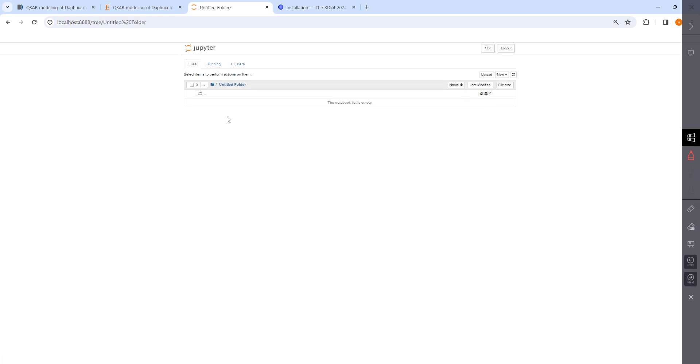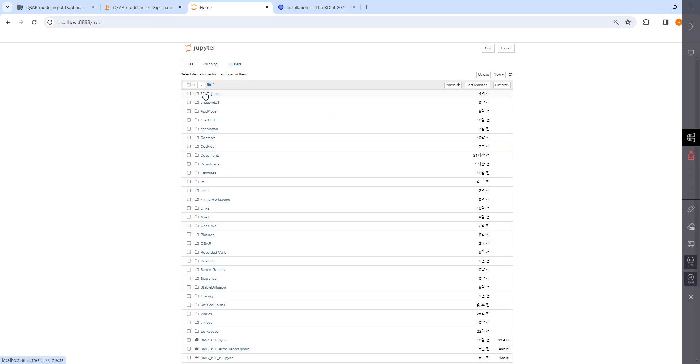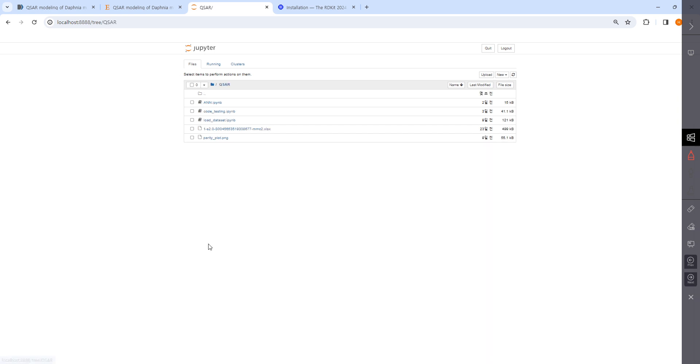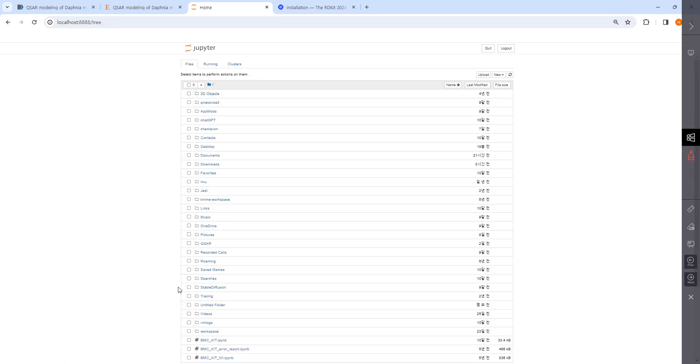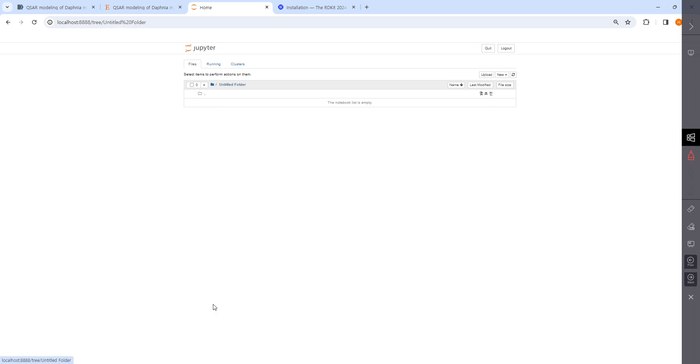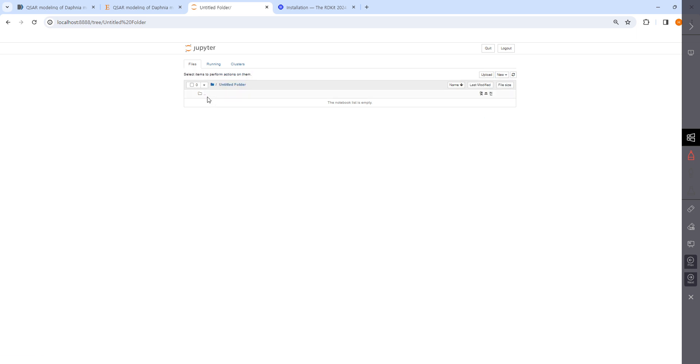I prefer making a folder and putting all the data in the folder together. I actually made QSAR, but I'll just show you with this example in this video. Here you can actually change the name.